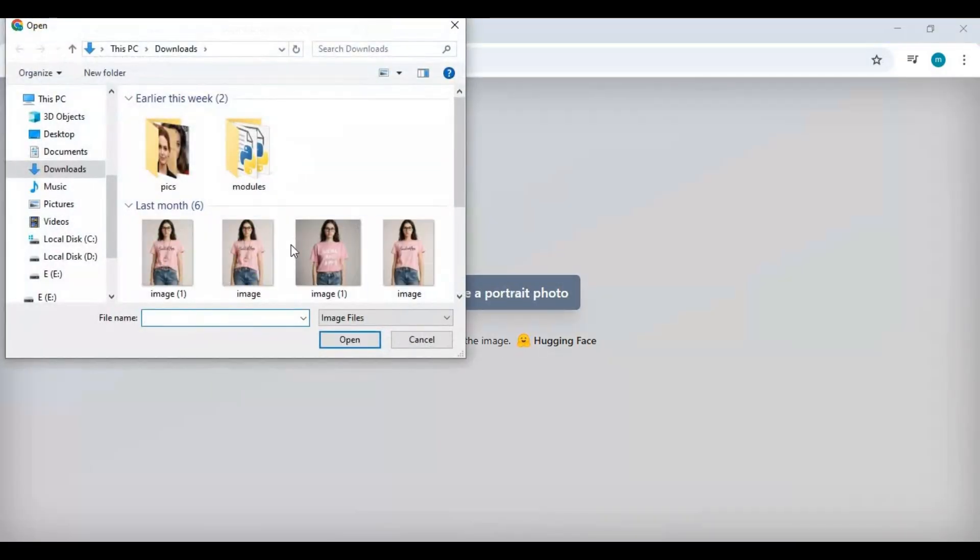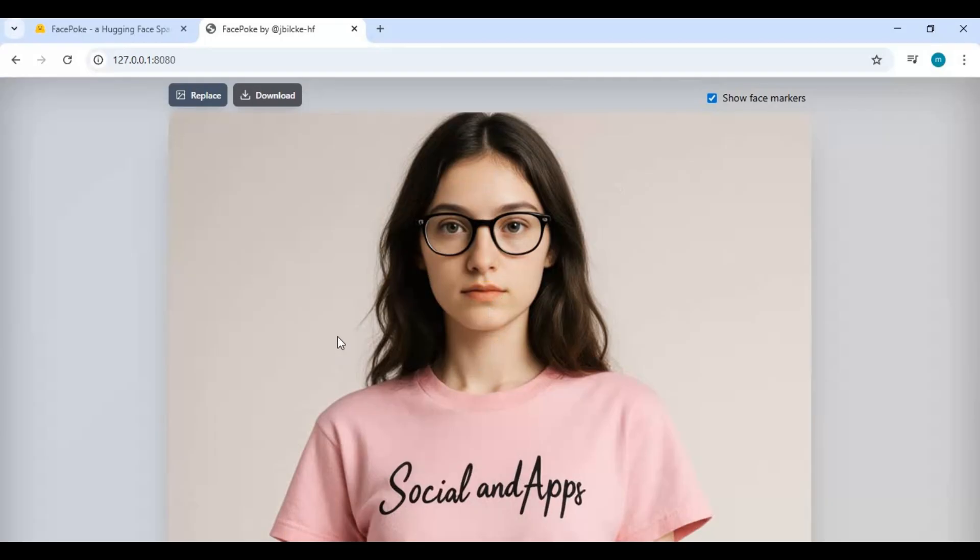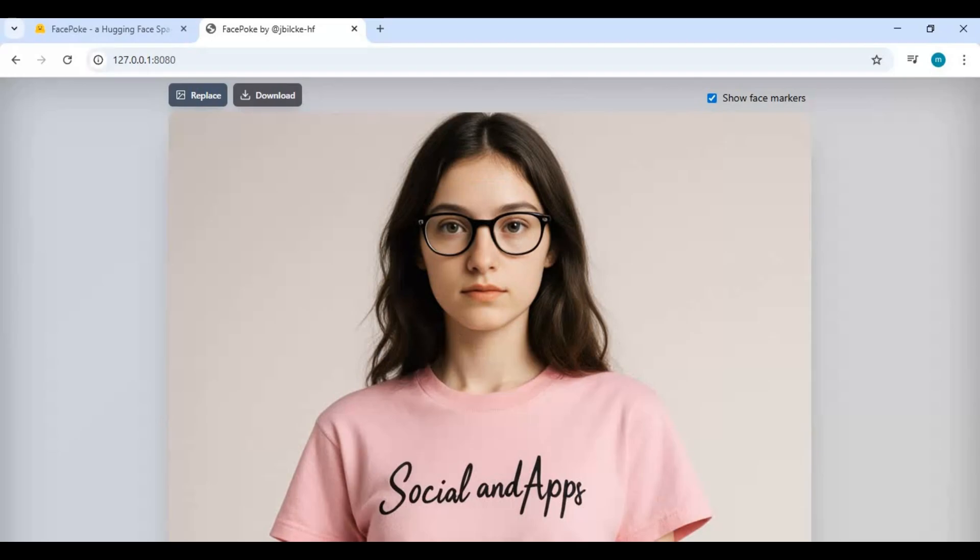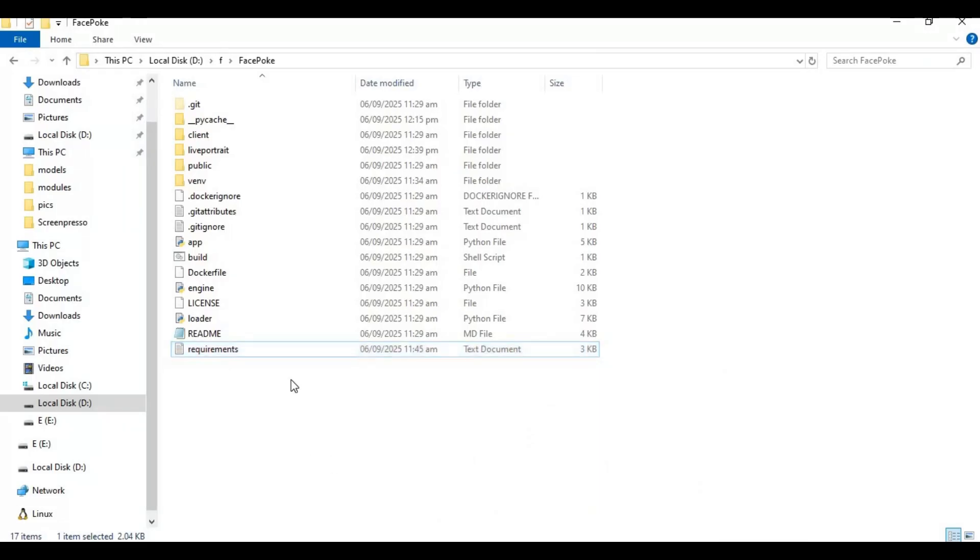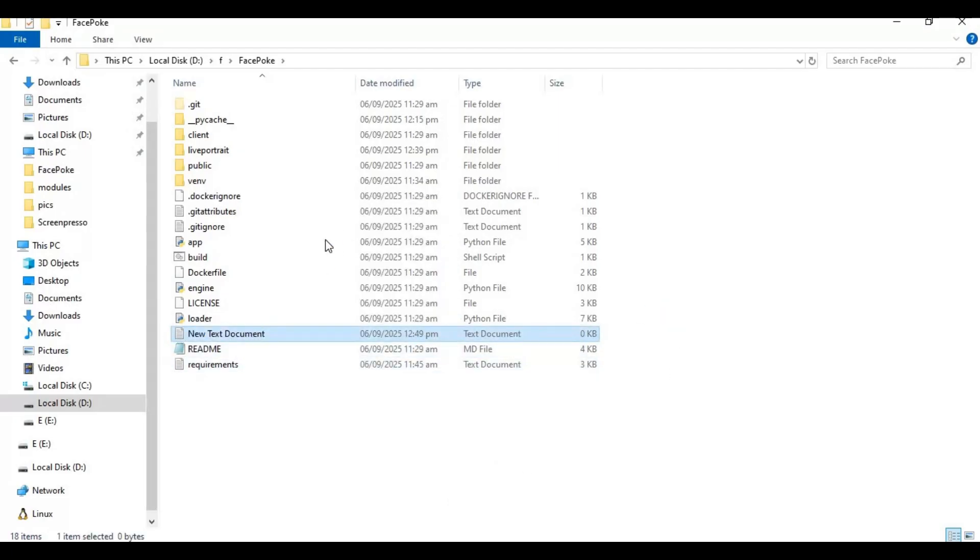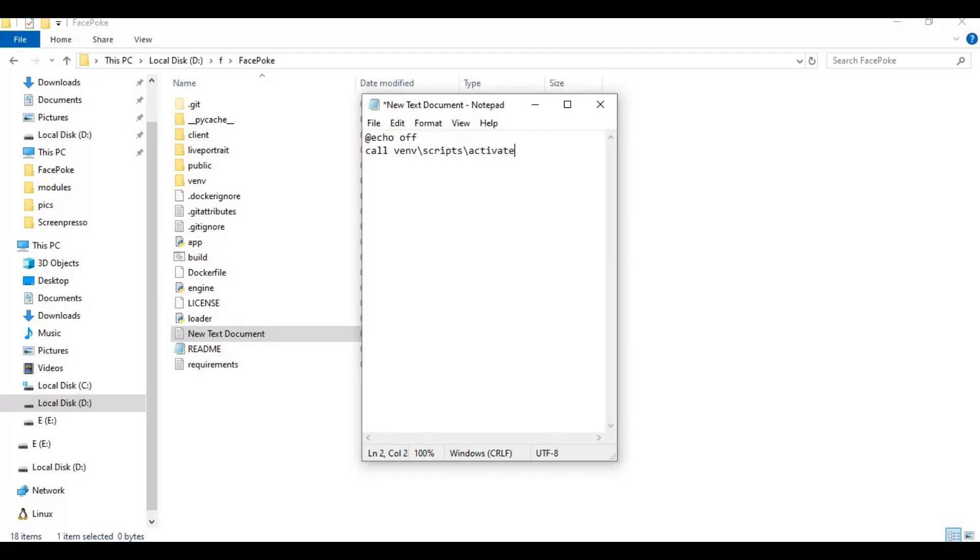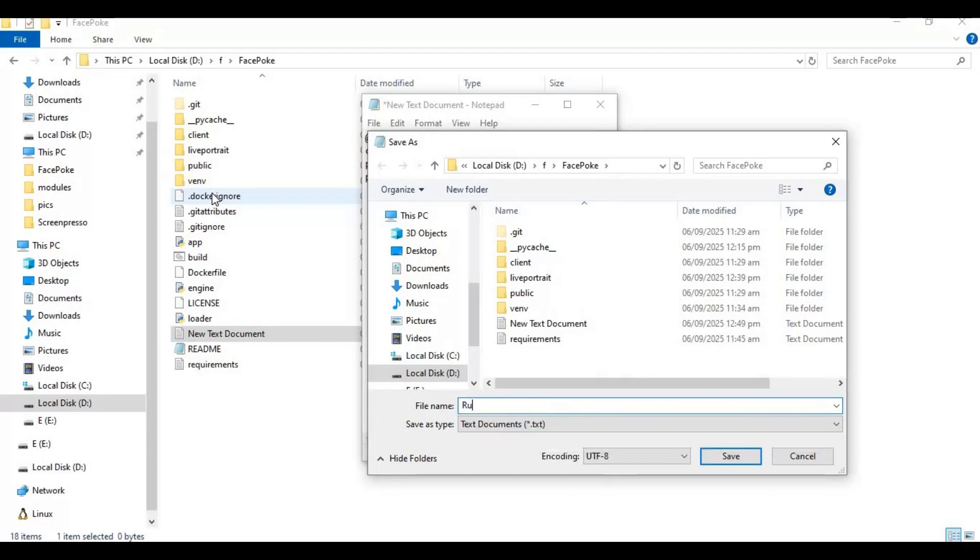All you need is to upload a picture and with the mouse it will work. To use this again, make a bat file of this. Go to the main folder and create a new text file. Open the text file and type this code as you see. Save this file as run.bat. Now you can easily use it again by double clicking this file.